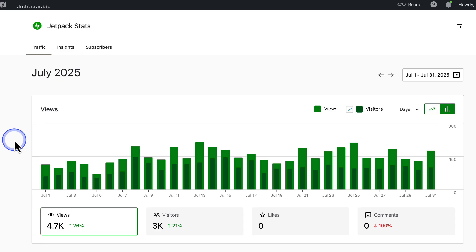It is important to understand that traffic naturally fluctuates, even for the biggest websites. Seasonal trends, algorithm changes, user behavior and even holidays can all influence these numbers. Notice the ups and downs — that's completely normal. Weekends or even time of day can affect visits.